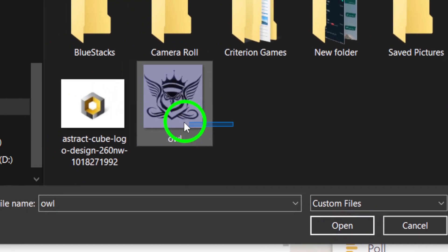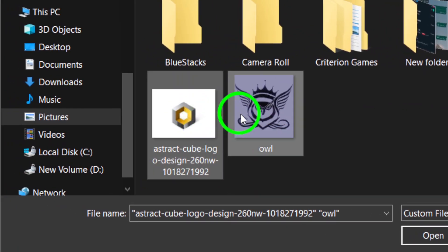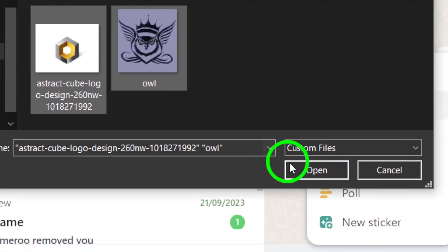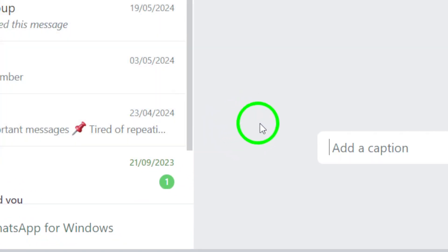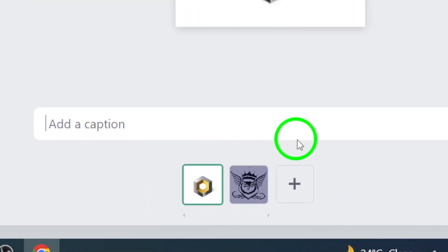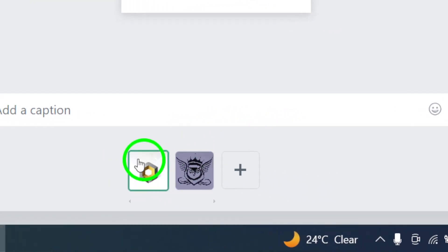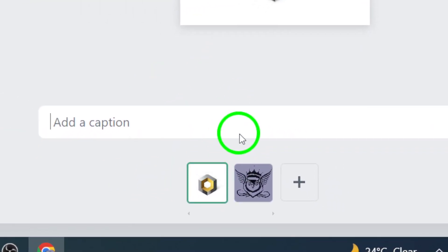Step 4. Choose the photos you want to send by selecting them from your PC. Once you've selected the photos, click on the open button to add them to the group chat.